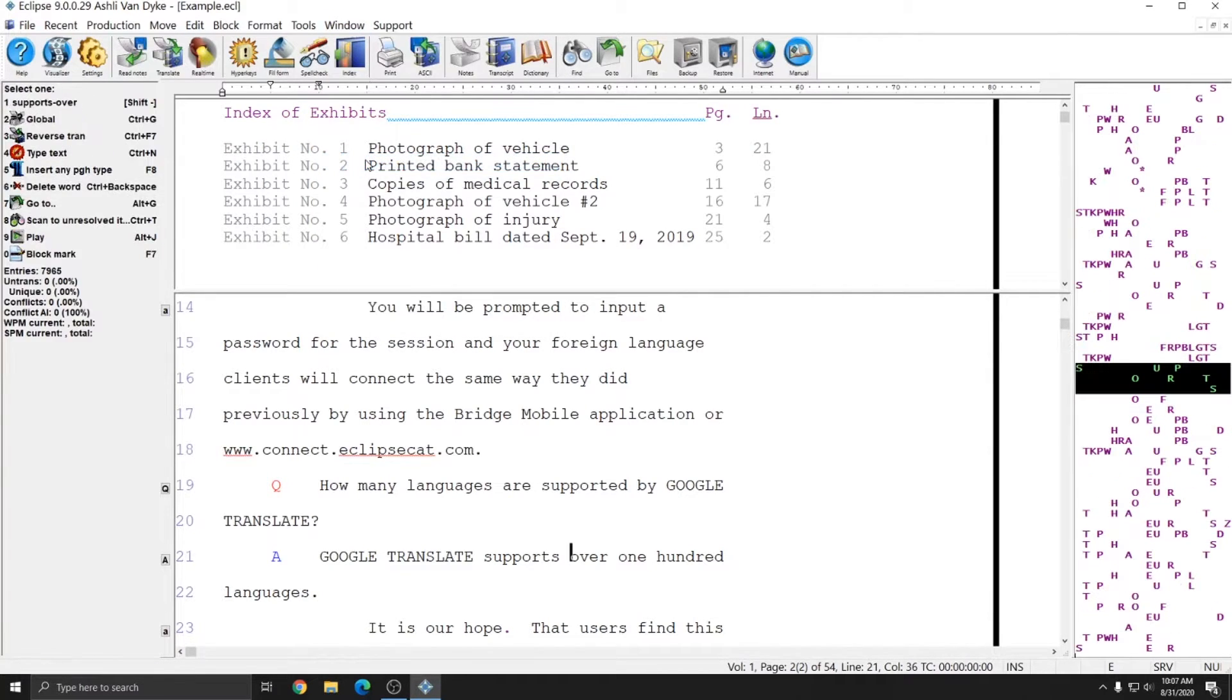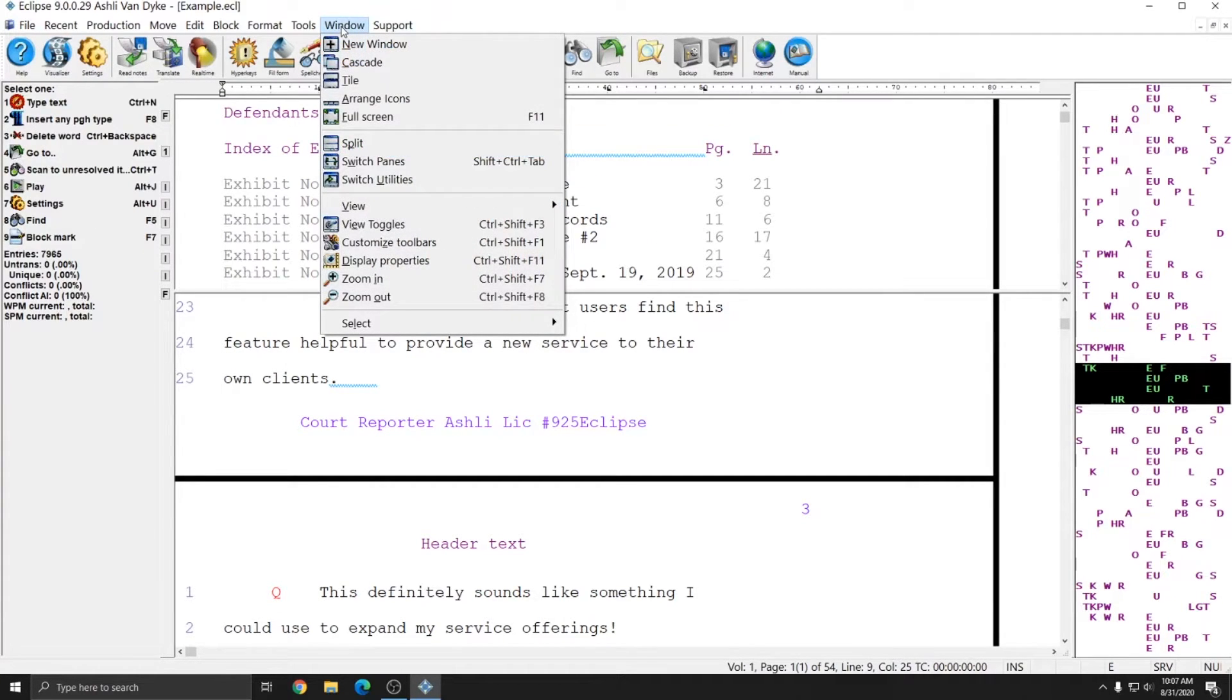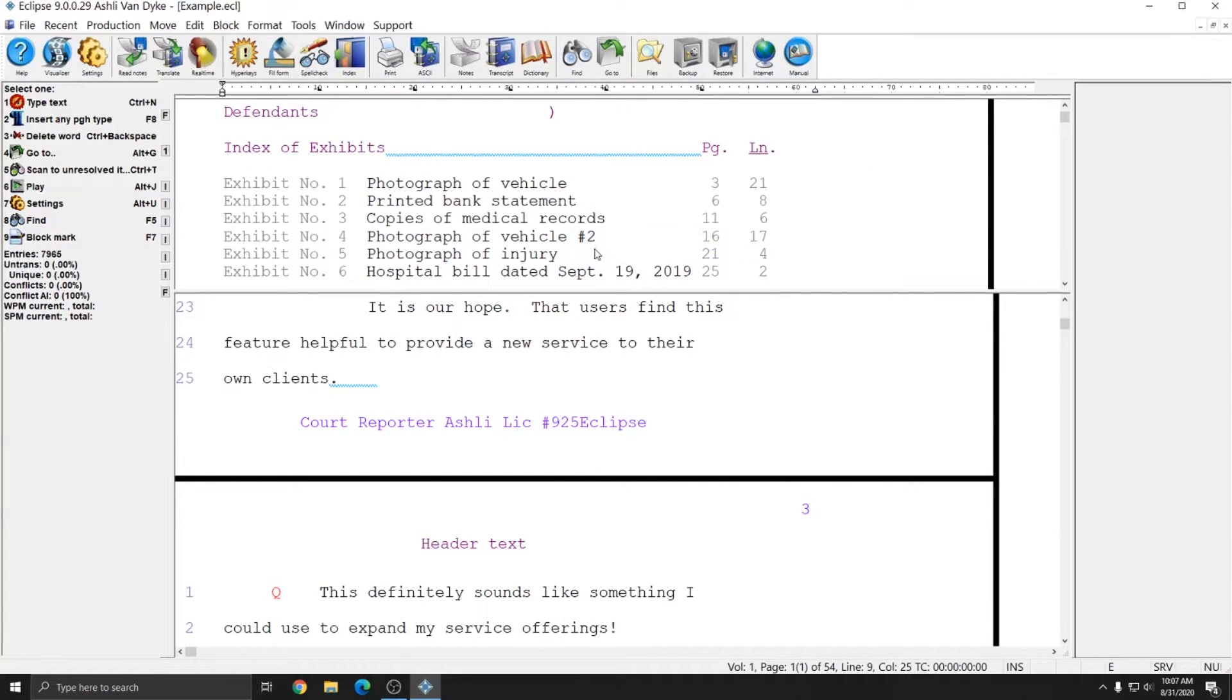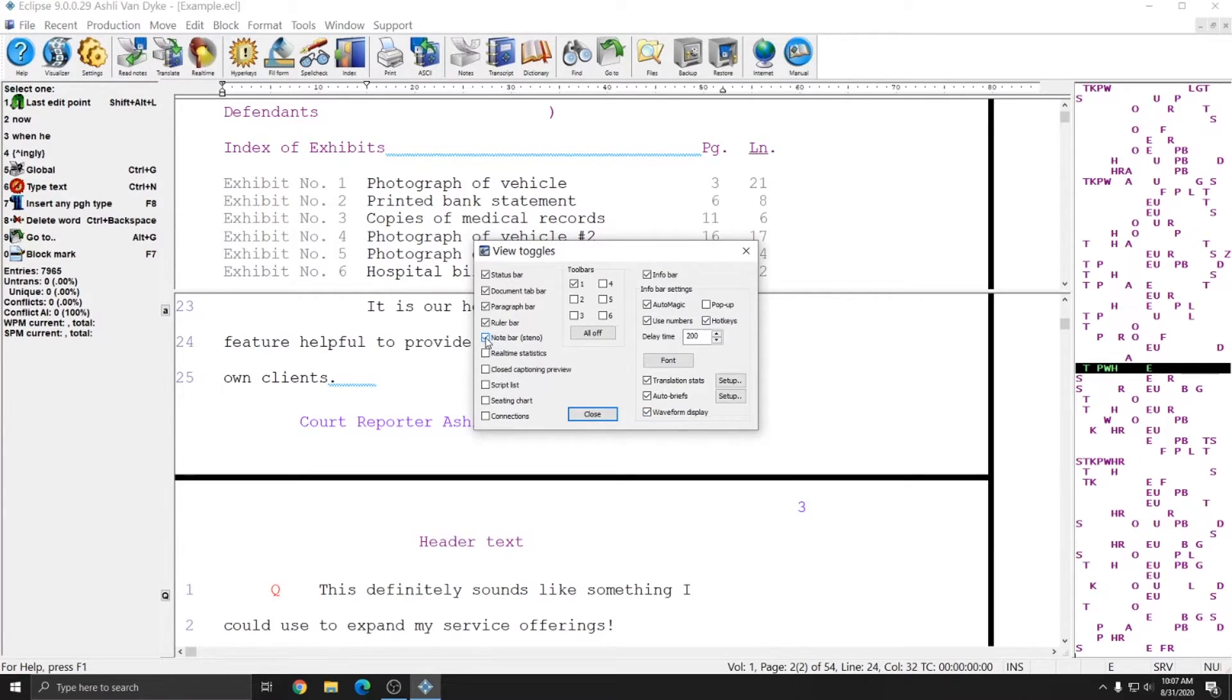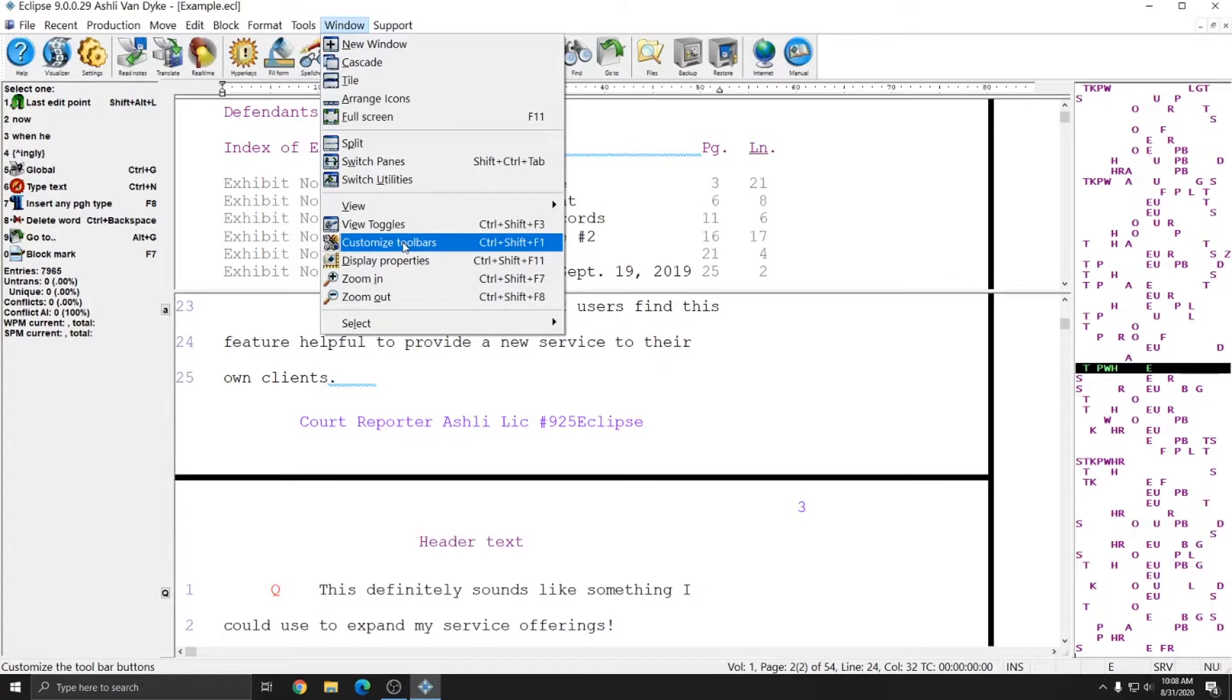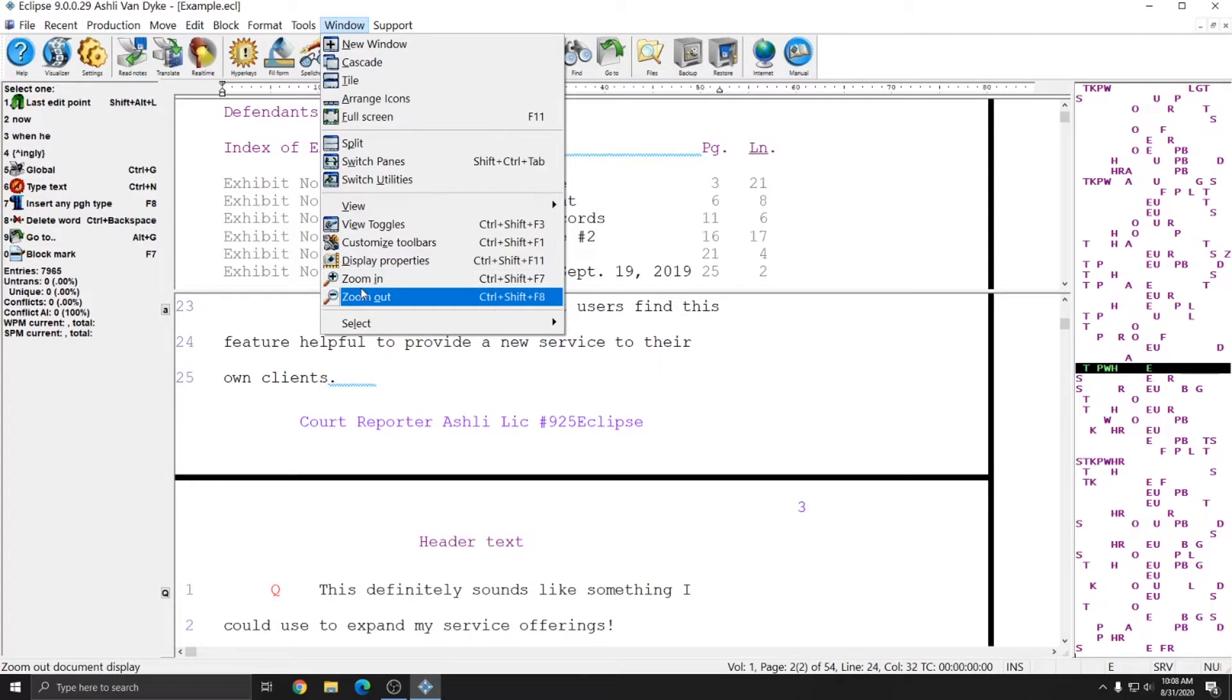Switch panes will switch me to different parts of my split window. Switch utilities is generally a command used only by macros. The view menu allows you to toggle on and off elements of your display, such as the note bar. Right now my note bar is on. However, if I click view note bar, my note bar will toggle off. I can go back to window view and view note bar to toggle my note bar back on. View toggles is also an easy way to toggle different display elements on and off. I can turn my note bar on and off with a click of a button, or I can turn on and off additional toolbars at the top of my screen.